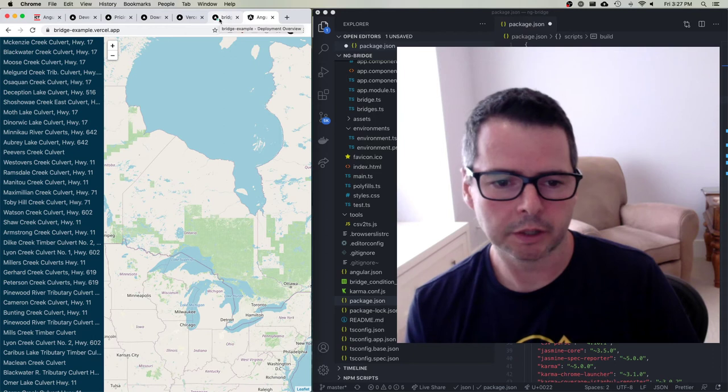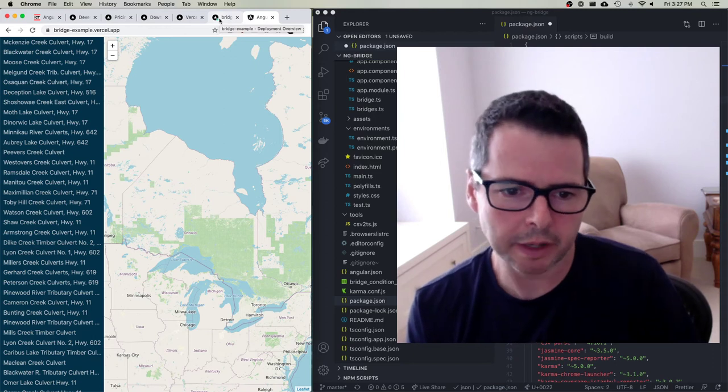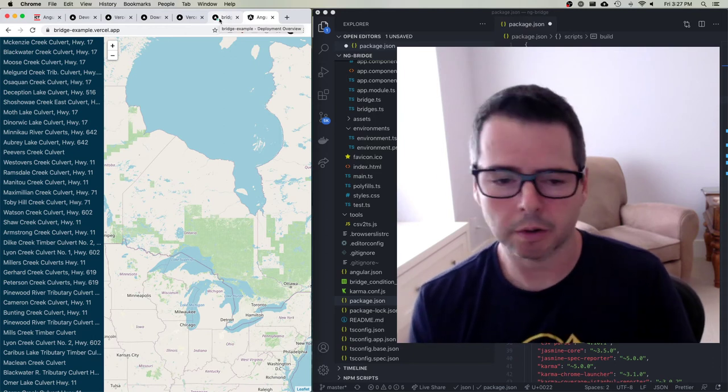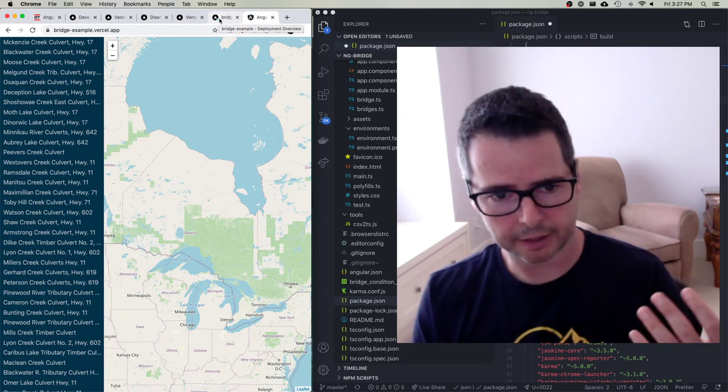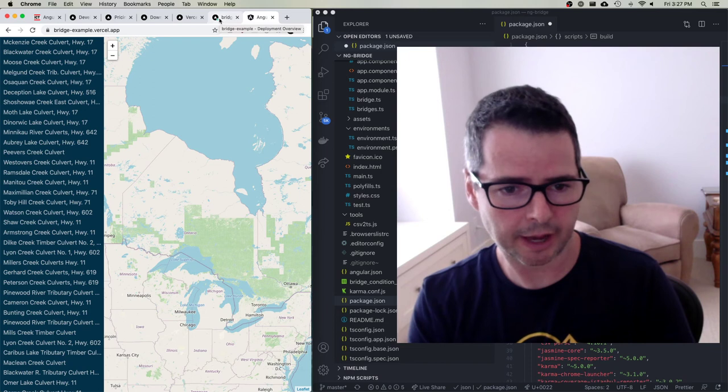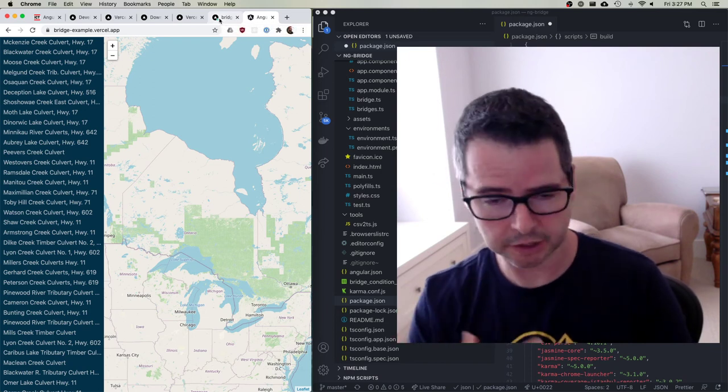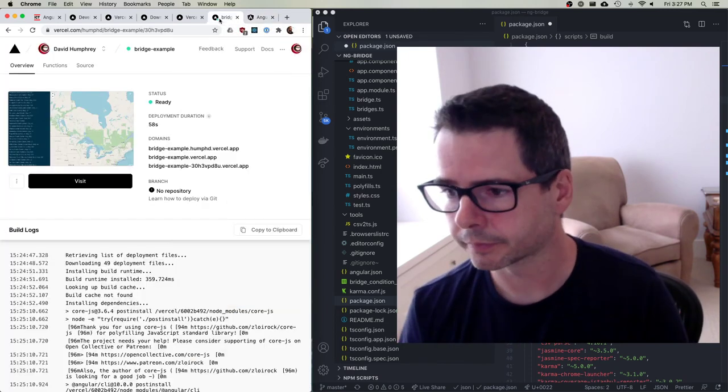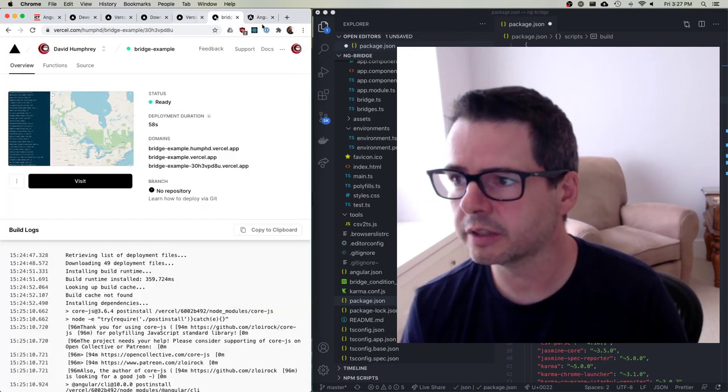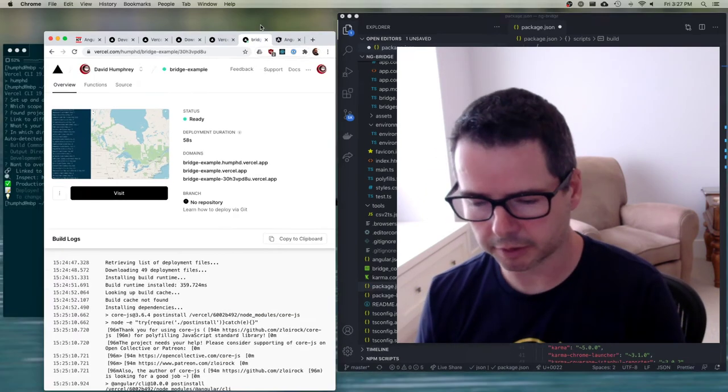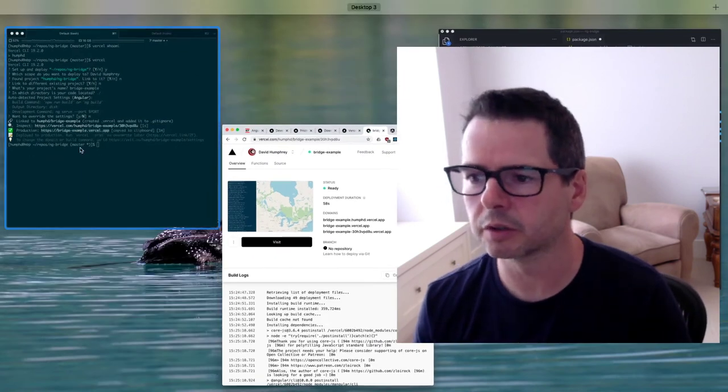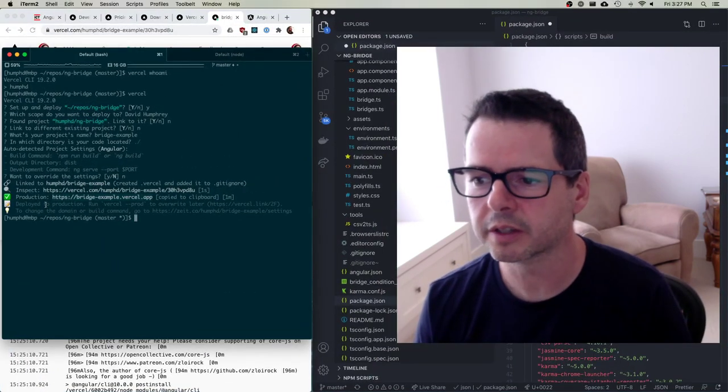If I wanted to do a custom domain, I could. I could go and buy a domain and then let Vercel manage that at the DNS level and then attach it to this. And you can see that it's also done some nice things here. So for example, it says if you ever want to deploy this to production, run Vercel dash dash prod.